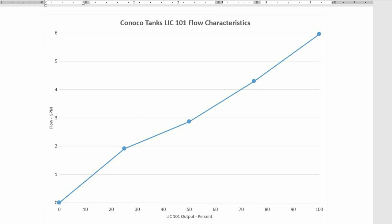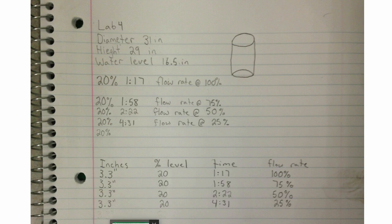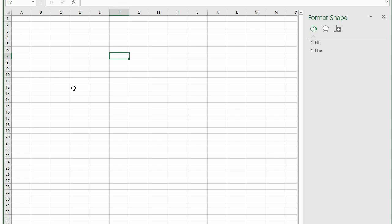Here is a copy of the results one group collected. We went over the math in class. Let's use Excel quickly to calculate our flows as follows.